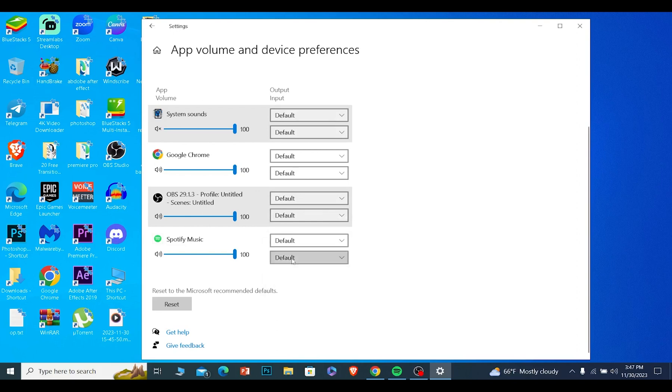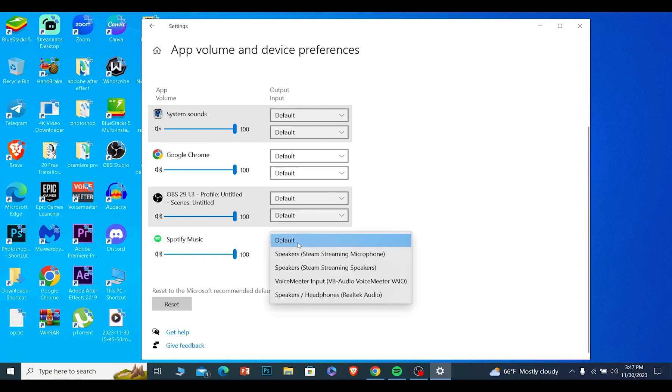So there's two. The first is output. The second is input. Now we don't have to play around with input because Spotify is not a recording software. So you don't have to play around with the second one. You just want to play around with the first.